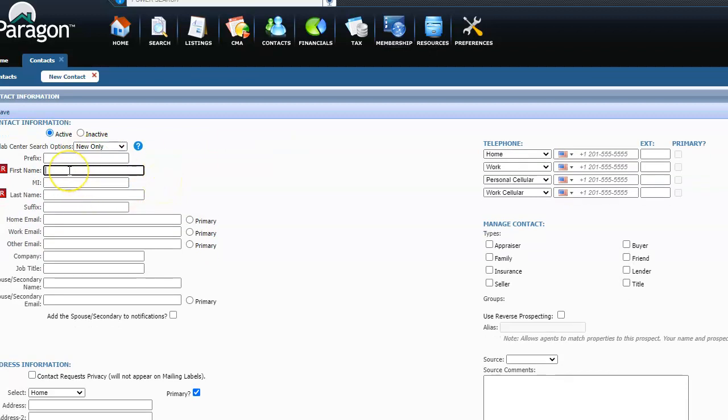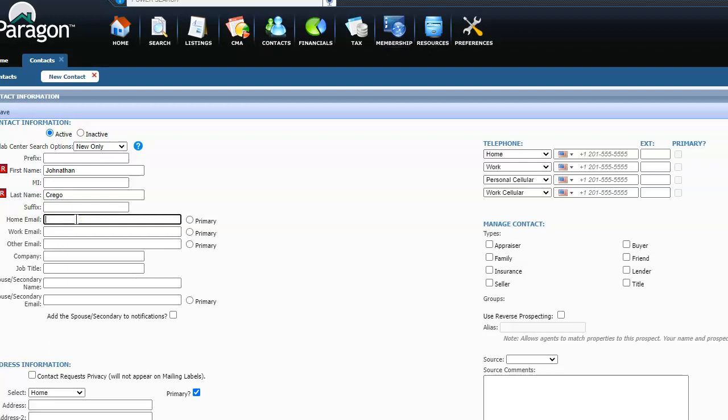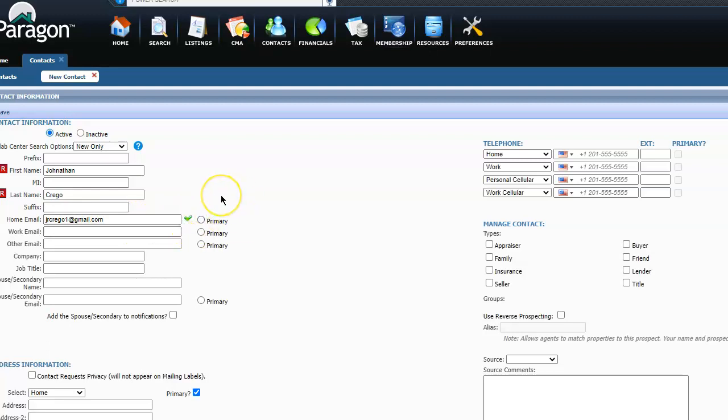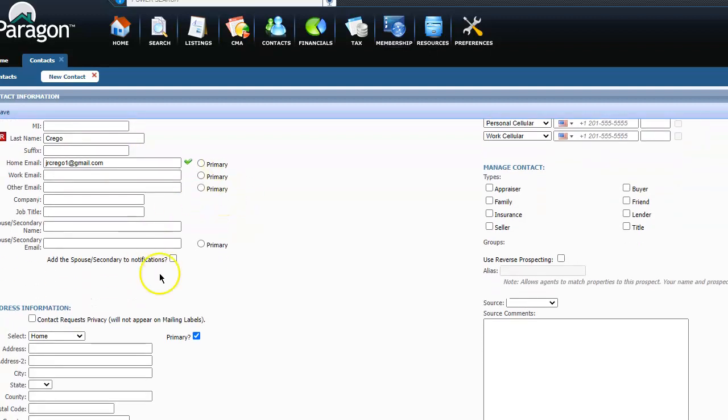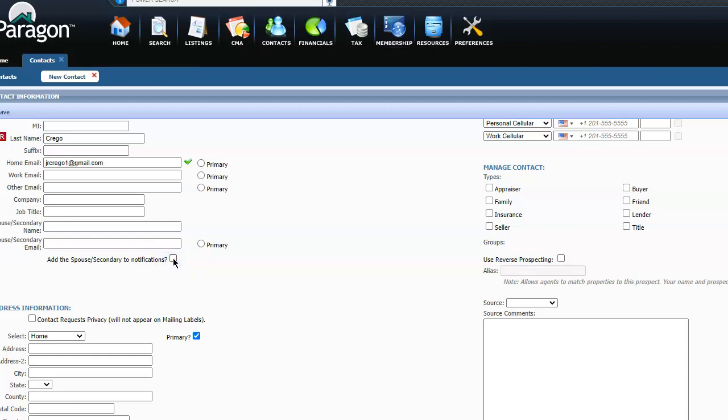So just to make it easy, I'm going to put me. First name Jonathan, last name Crigo, my email, put my personal one, make that primary. And that's all you need to put. If there's a spouse, you can also put that too and make sure you click this button so that they also get it as well. Manage contact is going to be a buyer.